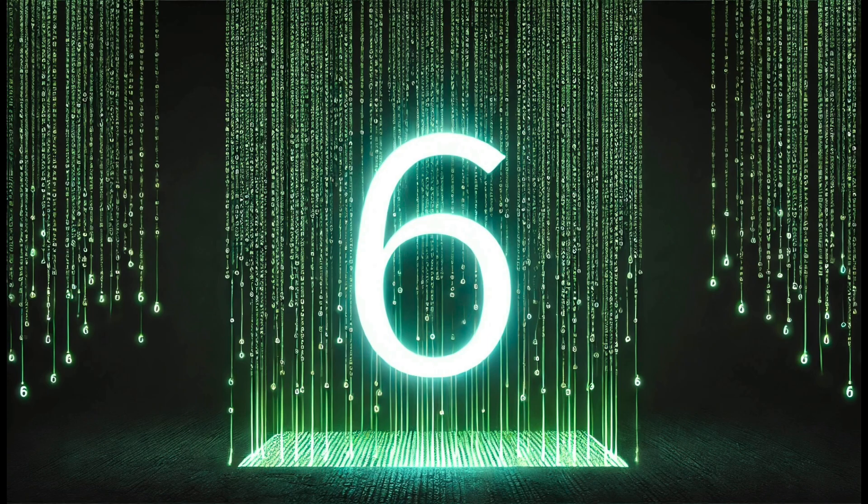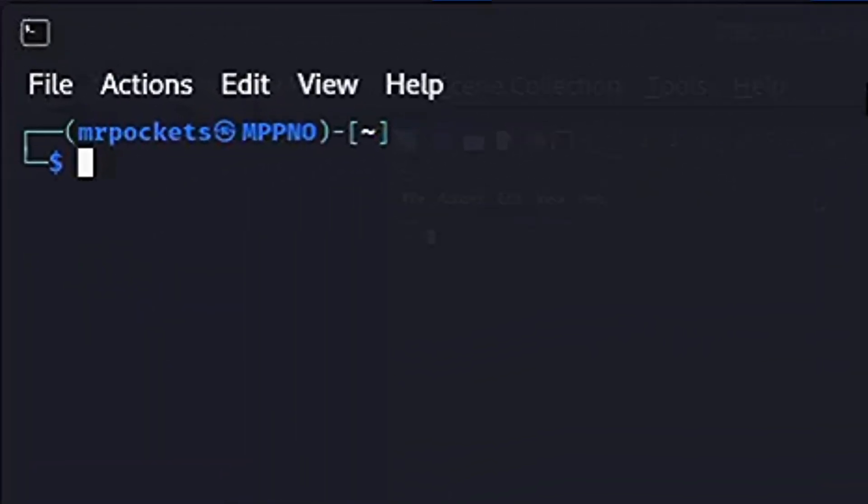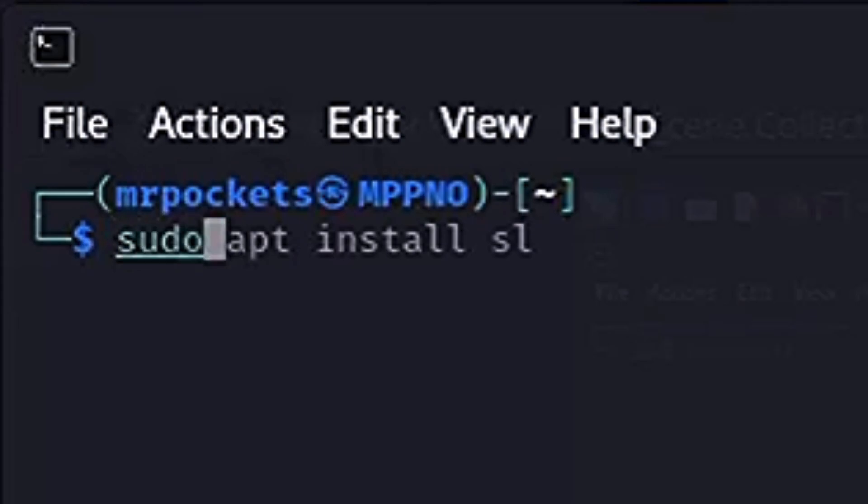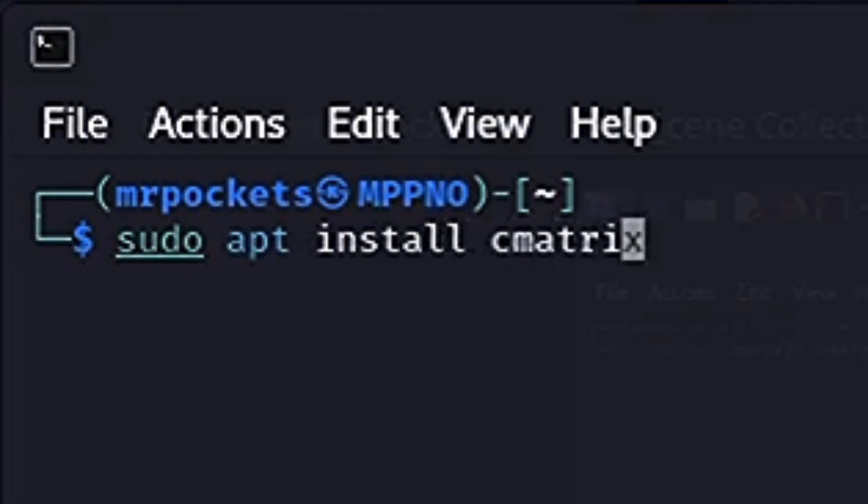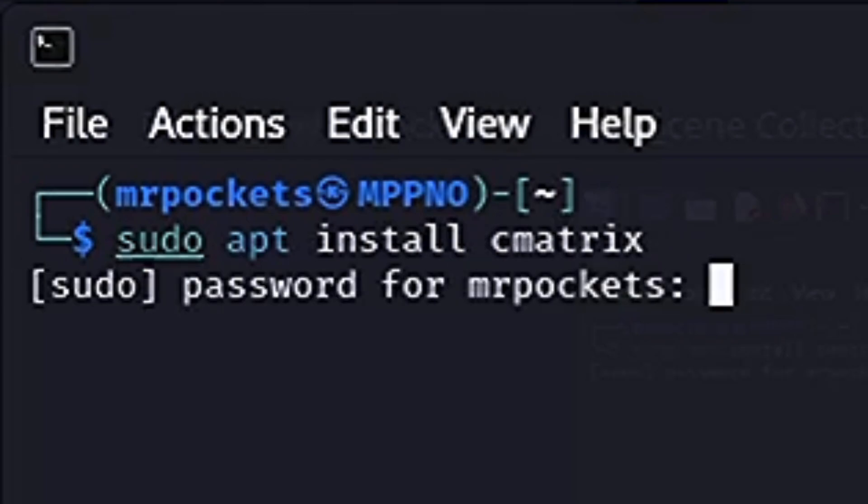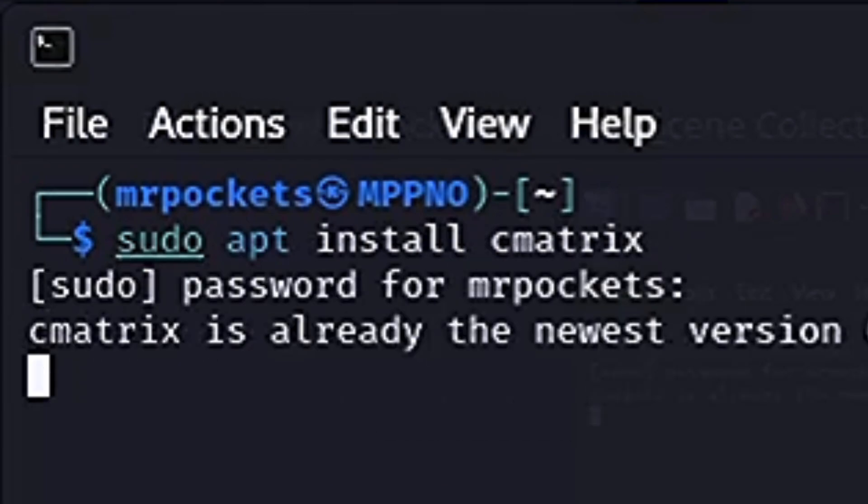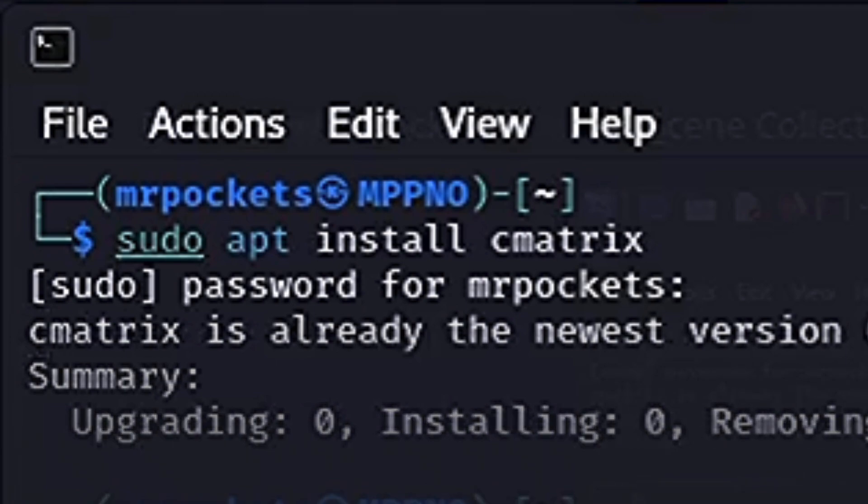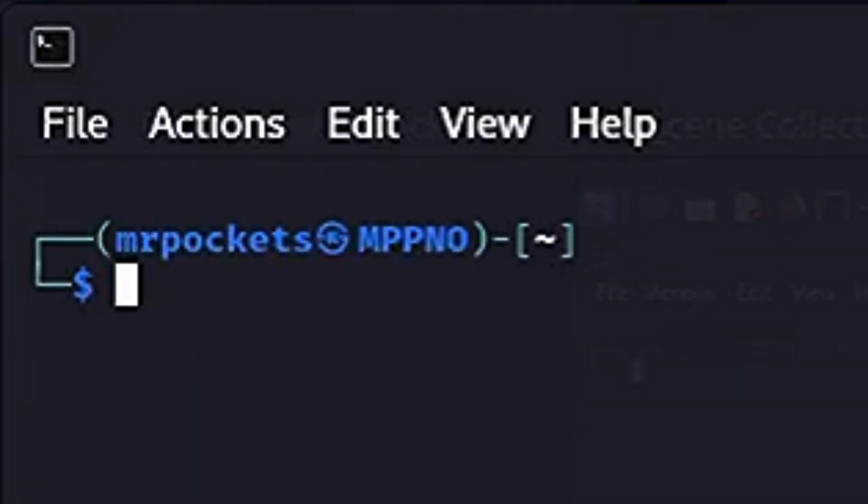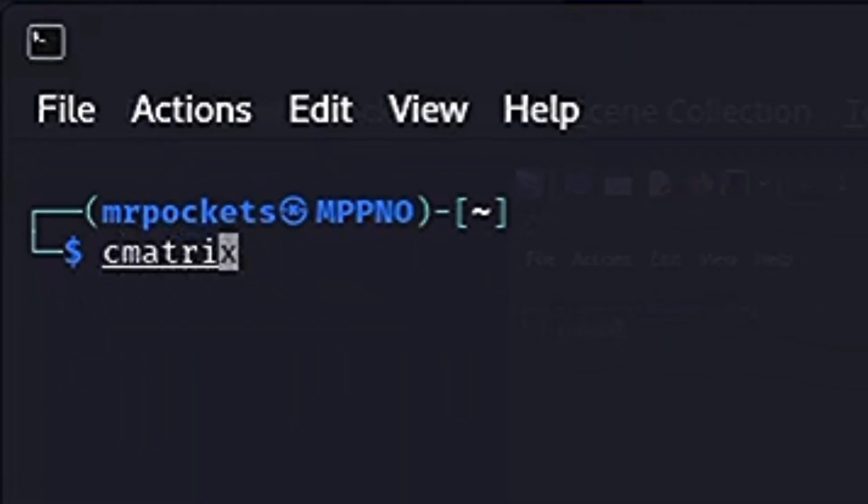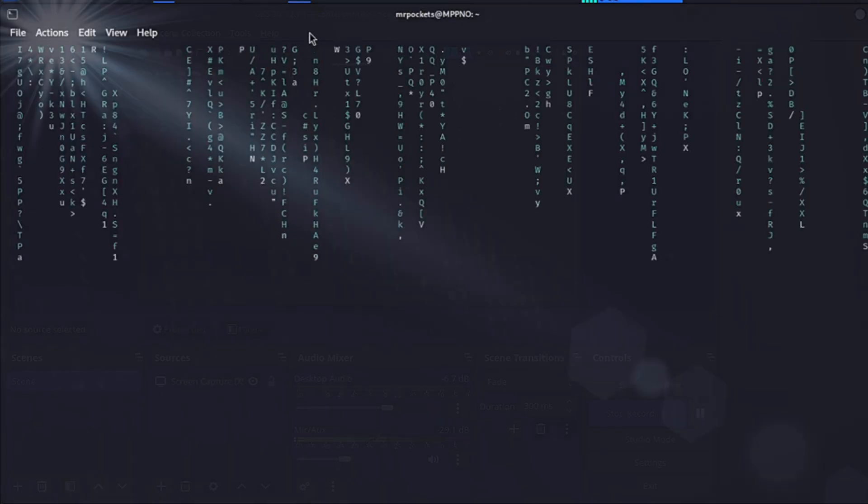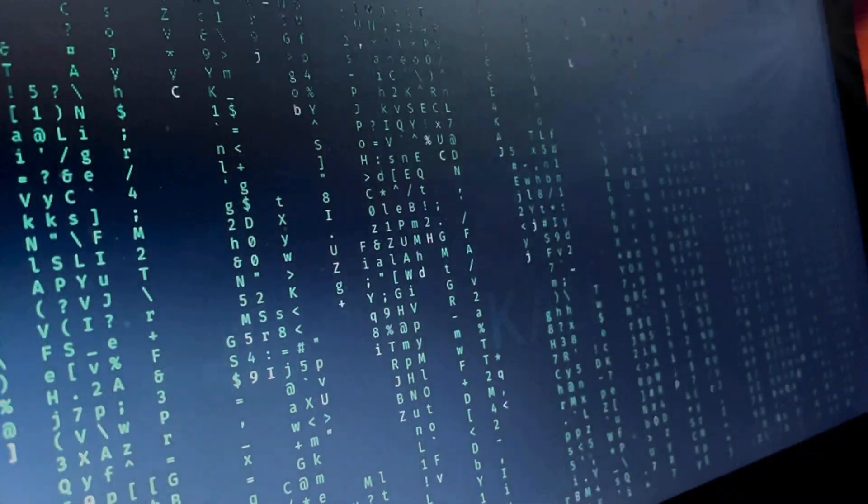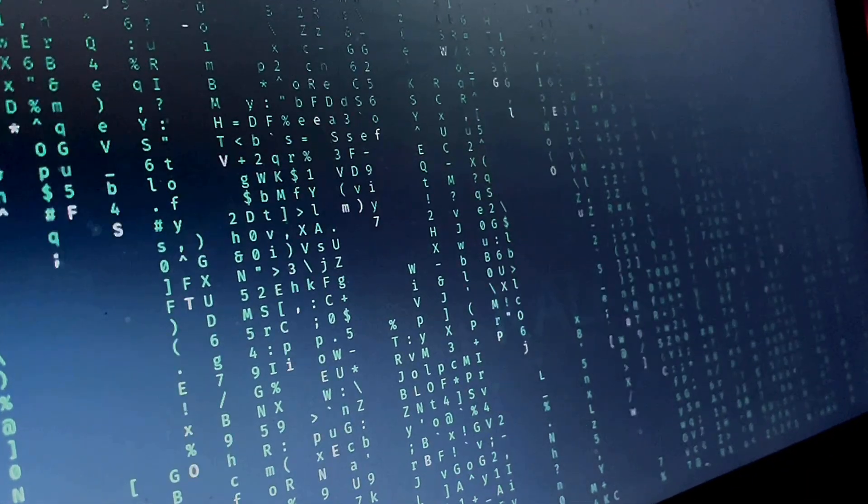Number six: The Matrix. We want to run sudo apt install cmatrix. Got to put my password in. When you've got that installed, just run cmatrix, and you've got to love that.